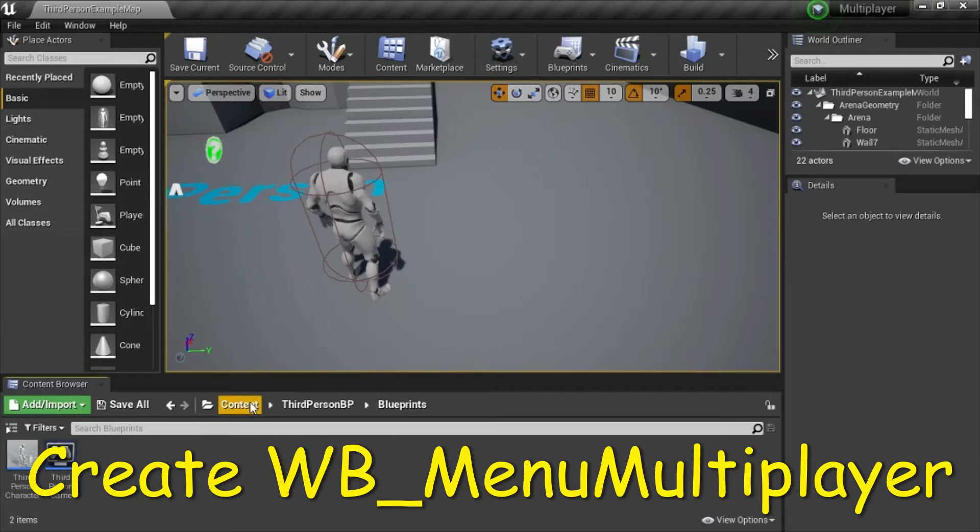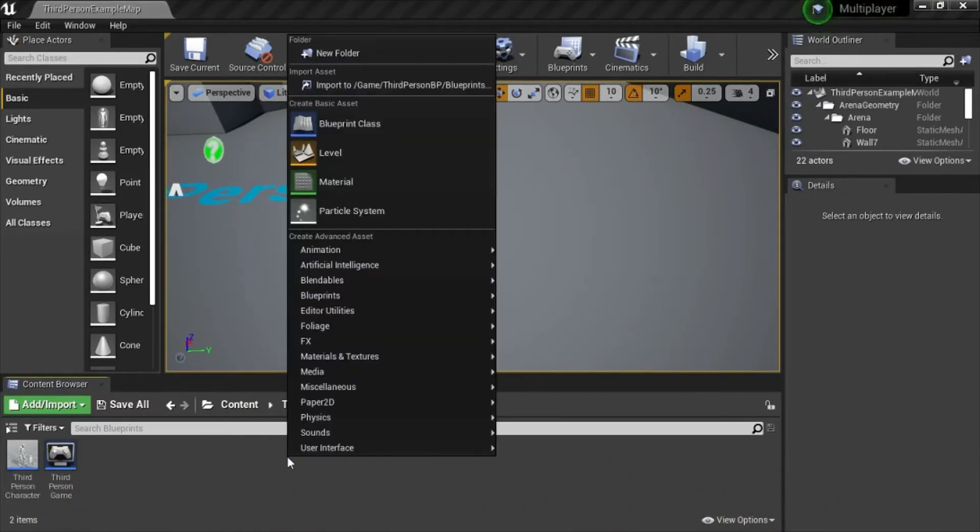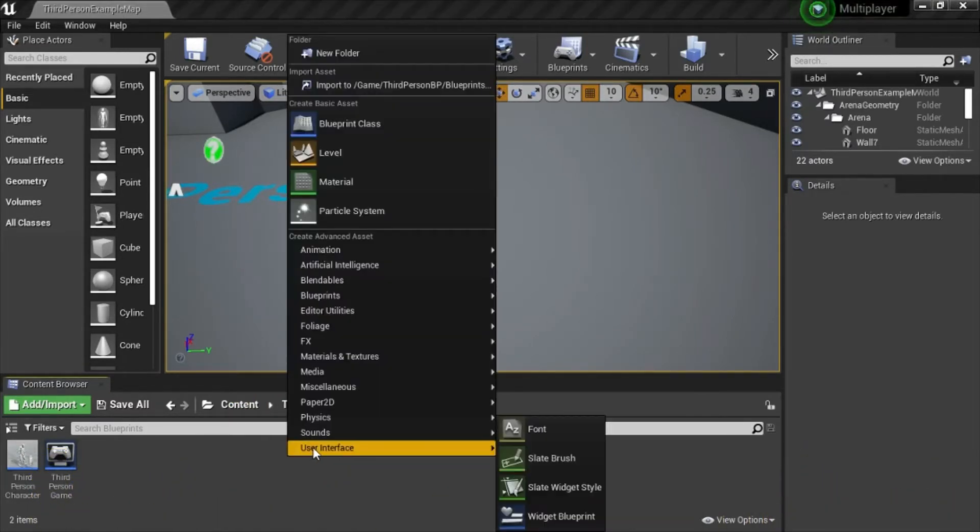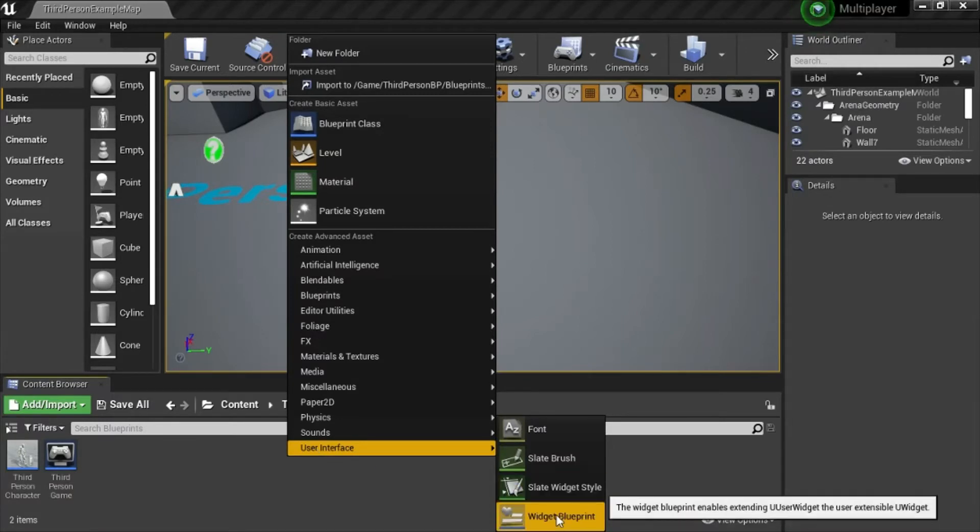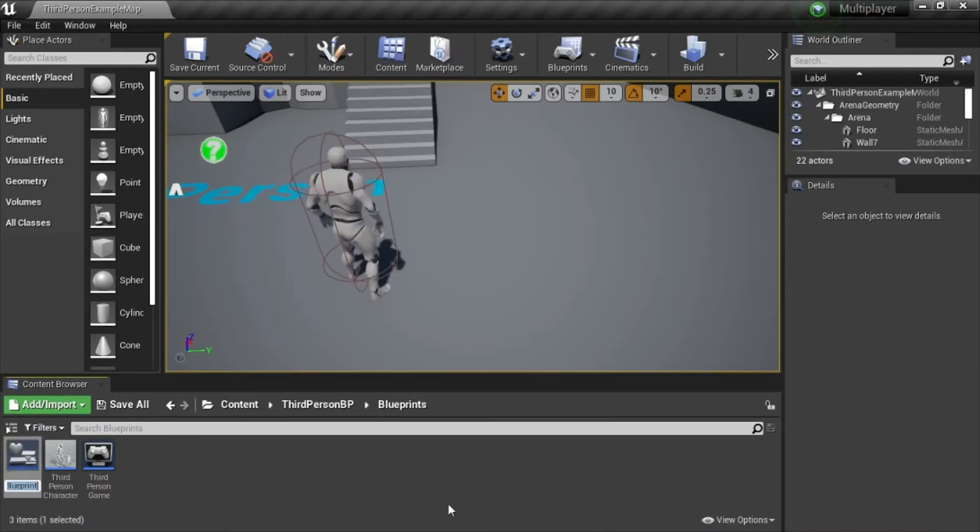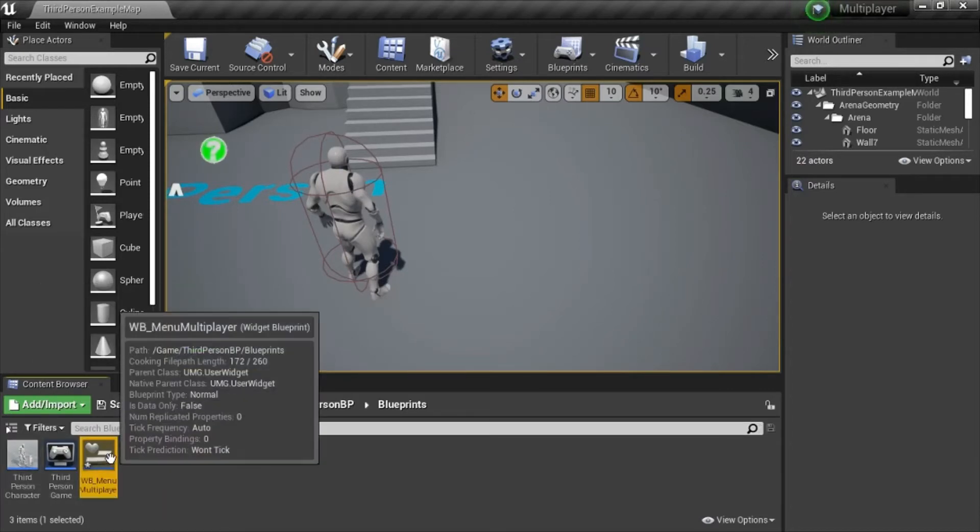Under content, third person BP, blueprints, right click, select user interface, widget blueprint. And I'm going to rename this to WB underscore menu multiplayer.